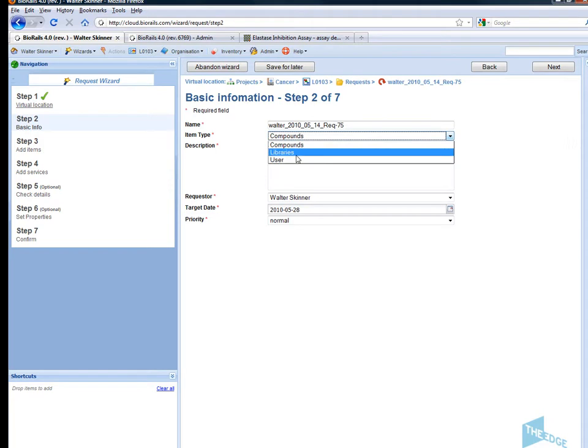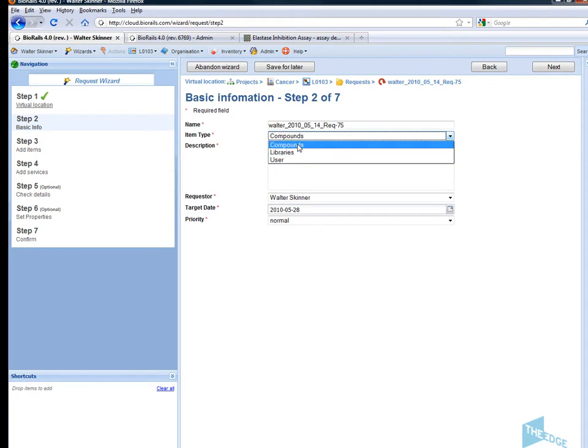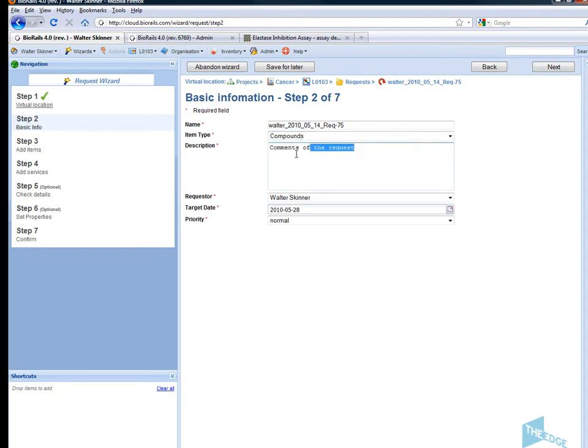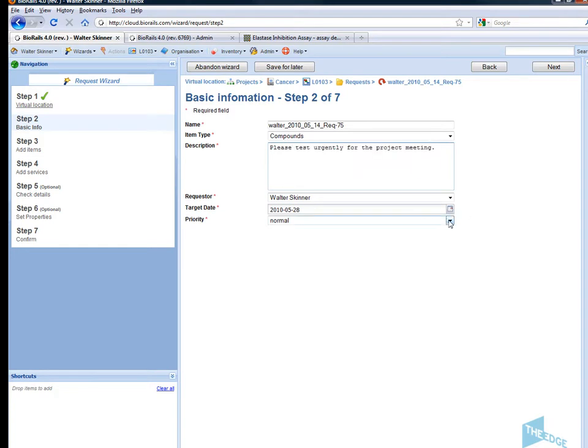But I can quickly make requests based on other items such as libraries, assays, and other entities in the system. Now I'm going to pass a message to the service team. I can give a priority and also a target date.